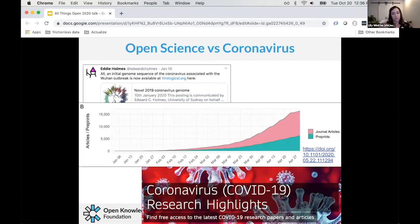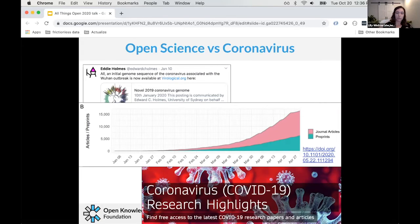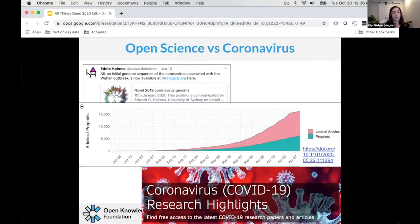This graph shows the massive increase in articles published on coronavirus research from the beginning of January to the end of April. In pink are peer-reviewed journal articles; in green are pre-prints — articles not yet peer-reviewed but published openly, where other researchers can give feedback quickly.